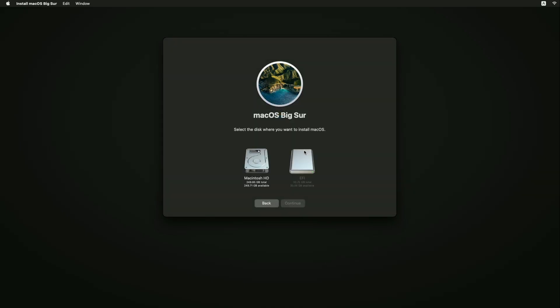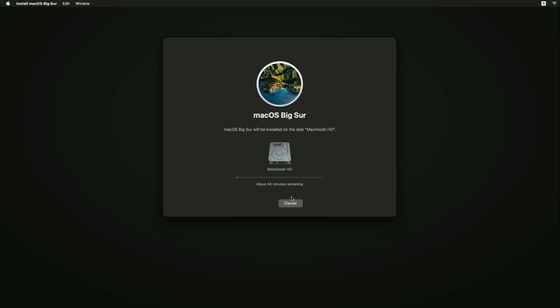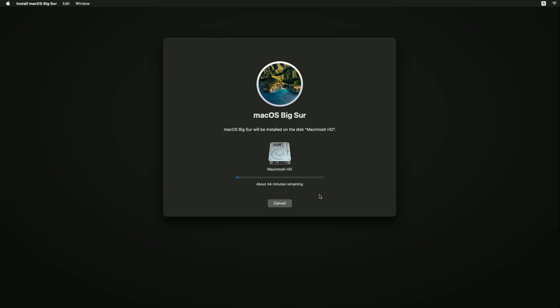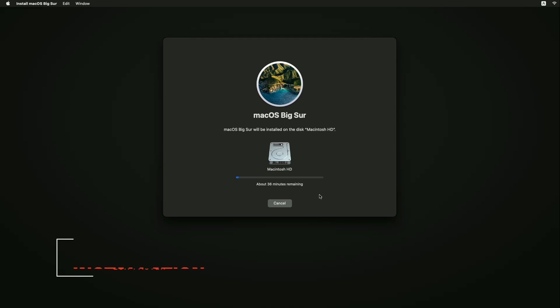Select Macintosh HD and click Continue. macOS Big Sur is now being installed. The speed of the process depends on the speed of your internet. During this process your PC will restart several times, so don't worry about that.